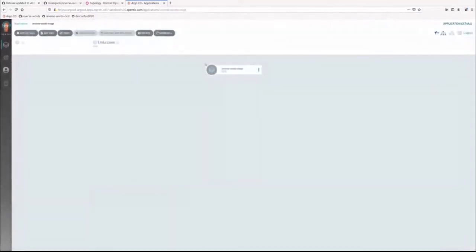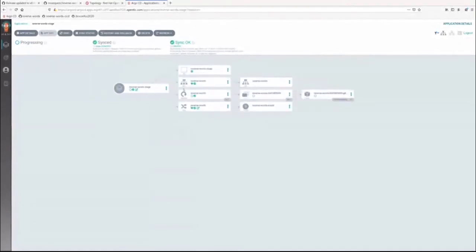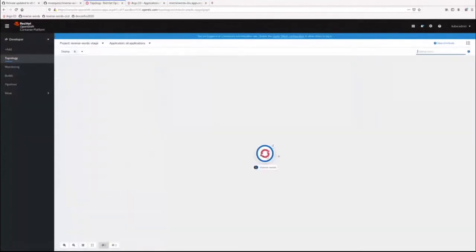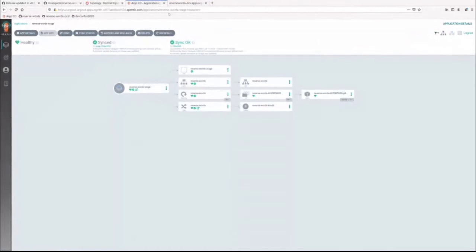We hit Create and the application starts deploying. We can see it was out of sync and now it's syncing, creating all the resources — the namespace, service, deployment, ingress. The ingress created a route, the deployment created a ReplicaSet, the ReplicaSet created the pod, and the service created some endpoints. We can click the ingress button and see we are running the stage release, application version 0.0.9.